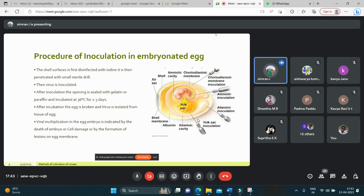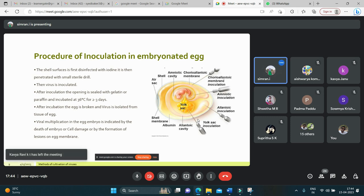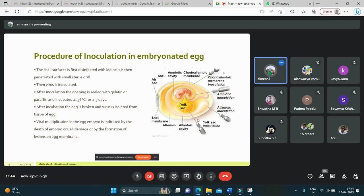The virus can be cultivated in various parts of the egg, including the chorioallantoic membrane, allantoic cavity, amniotic sac, and yolk sac. The first route is the chorioallantoic membrane, where inoculation is mainly used for growing pox virus and herpes simplex virus. After incubation, visible lesions called pox can be observed. This method is suitable for pock studies.